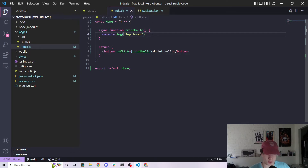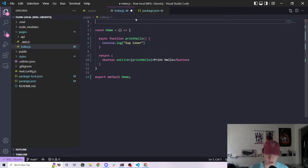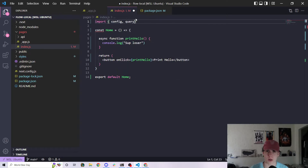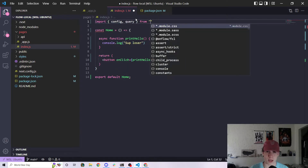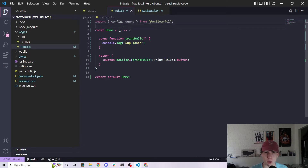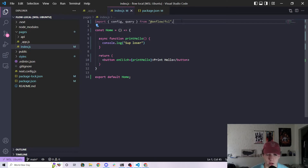We are succeeding! So now let's actually do some stuff with the blockchain with FCL. In order to do that, let's import config and query from @onflow/fcl. These are two things we're going to use to actually help us with our application currently.